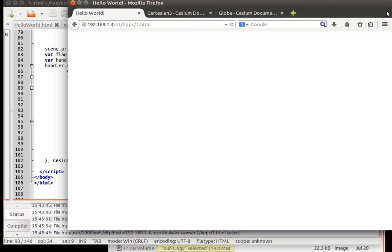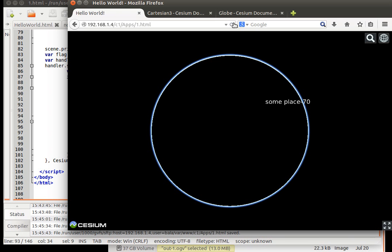Let us go to the browser. Have it refreshed. So you see the label getting plotted immediately. Some place at 70.